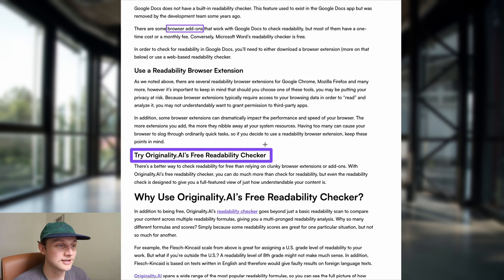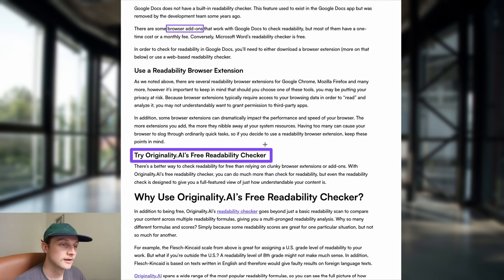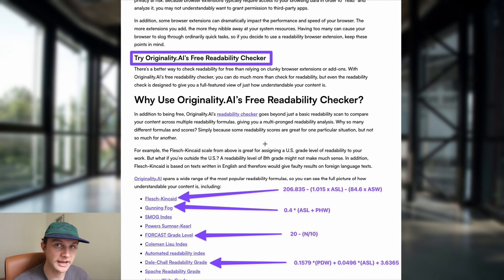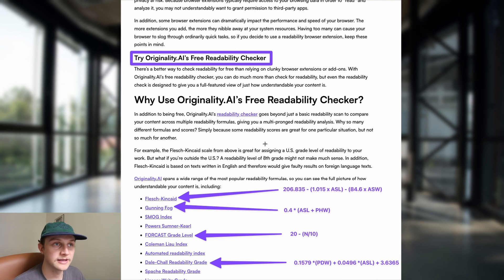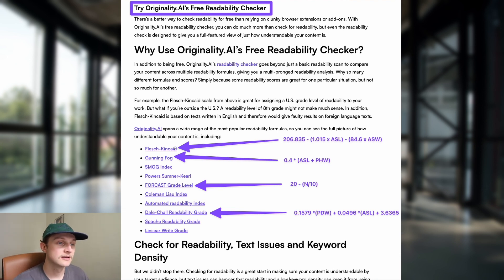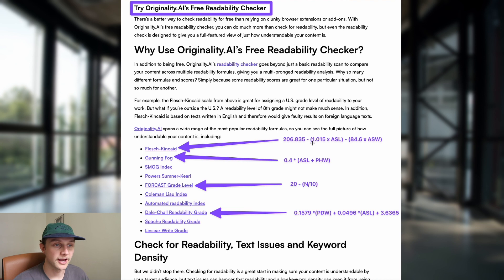Originality AI has a free readability checker — I'll put the link in the description below. But we also have it integrated into the main core tool, where it comes along with the plagiarism checker. The algorithms we determined were best for SEO are the Flesch-Kincaid, the Gunning Fog, the Forecast, and the Dale-Chall Readability Grade. On the right-hand side here we can see the algorithms for those.